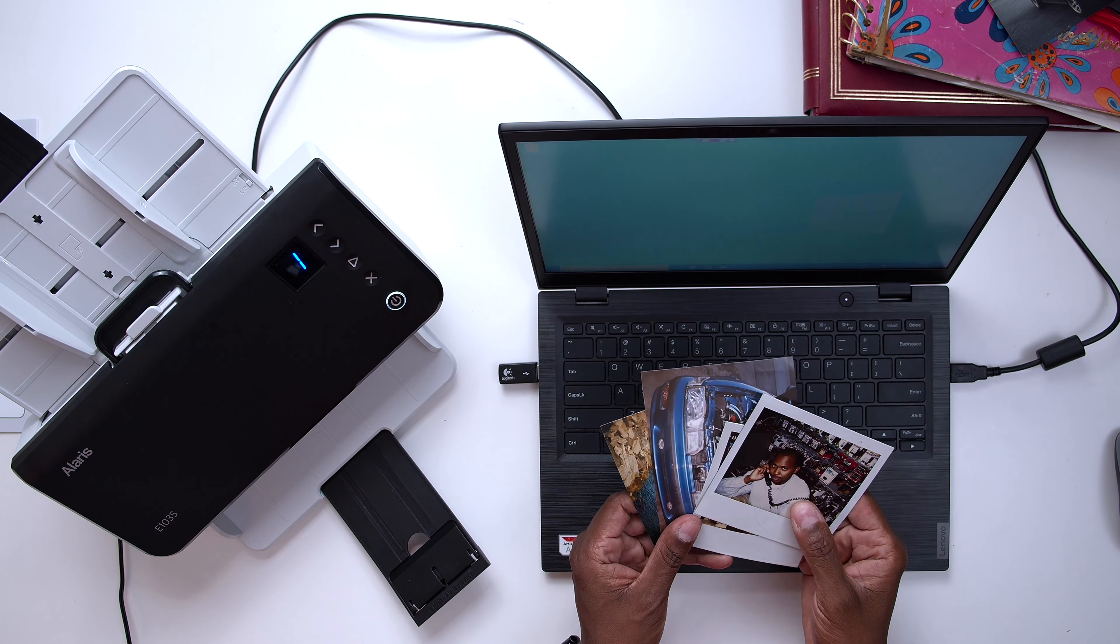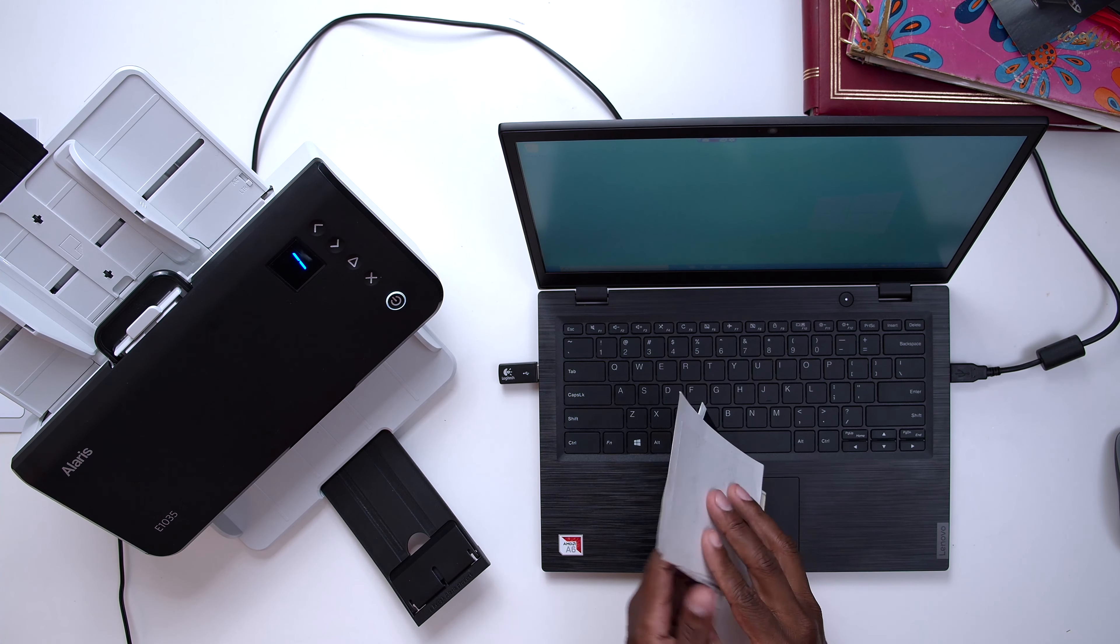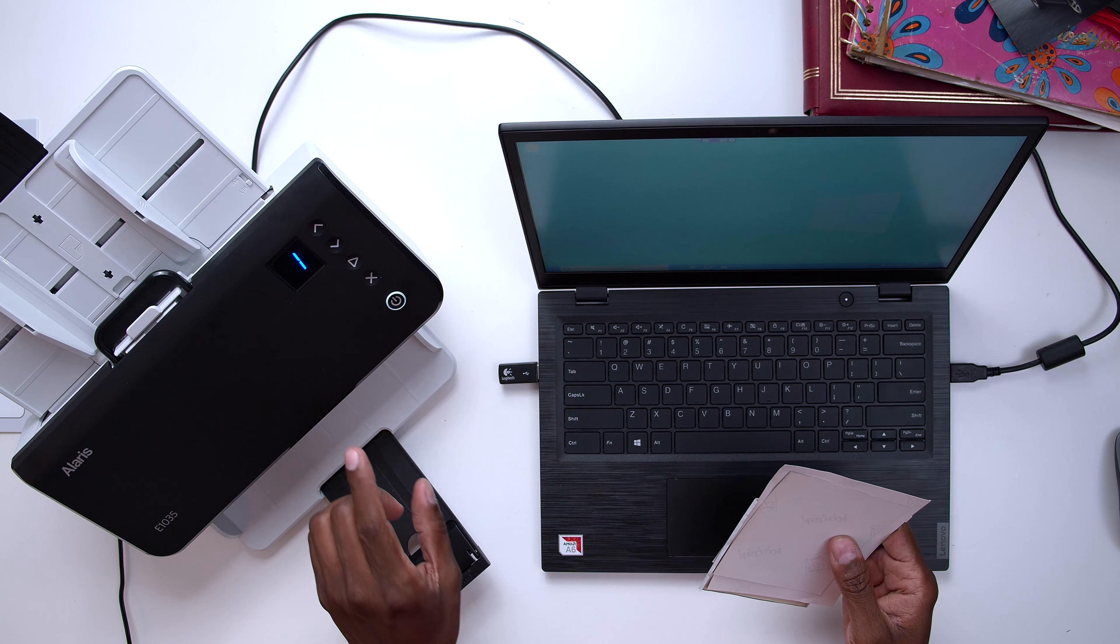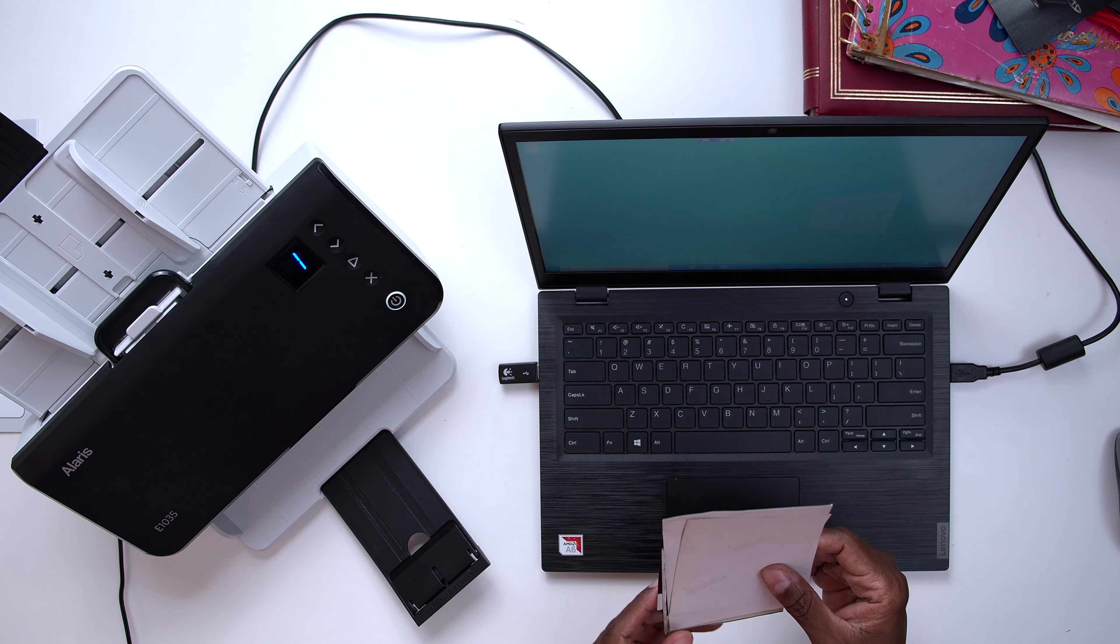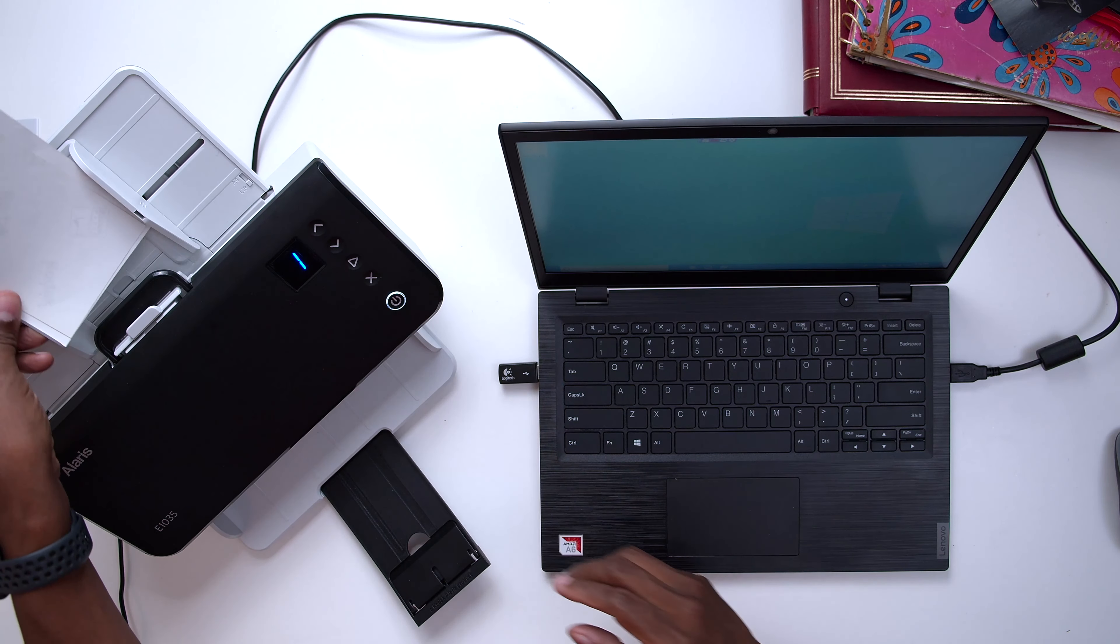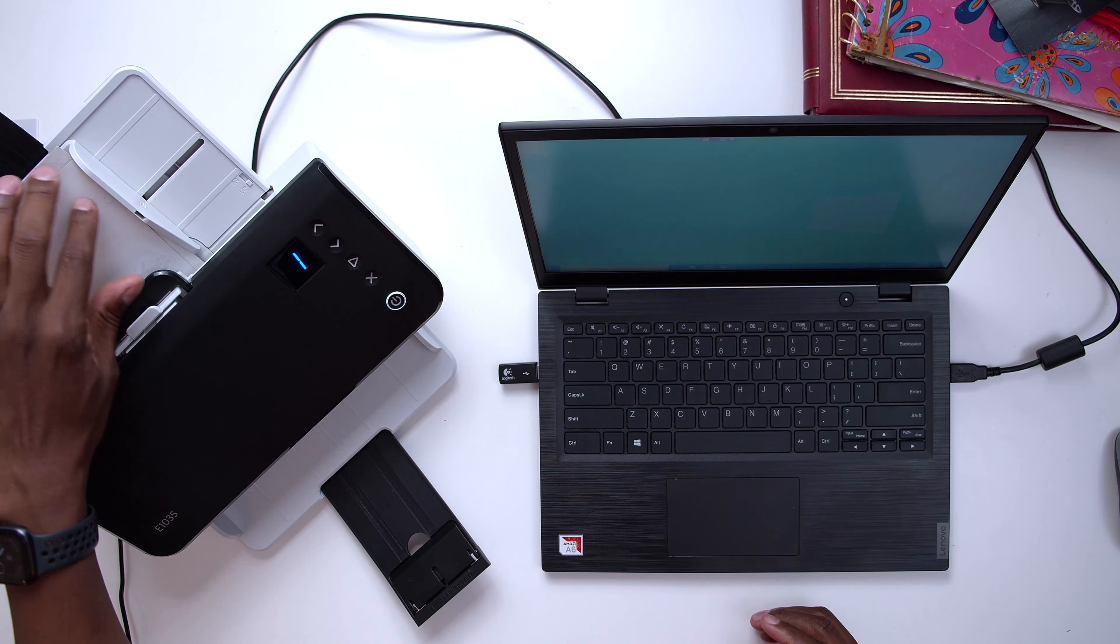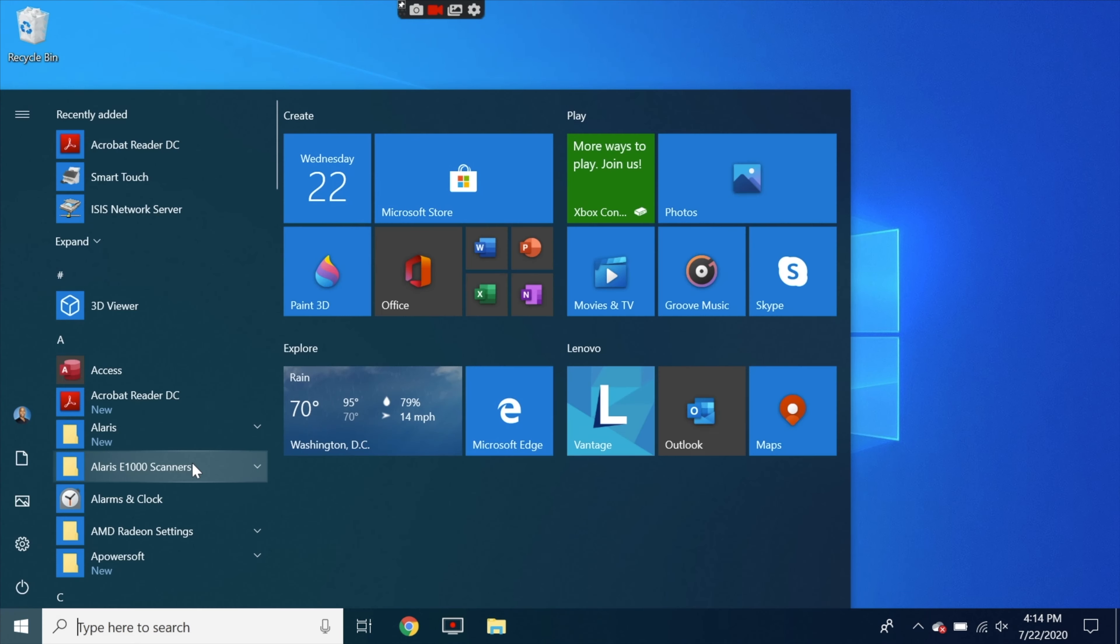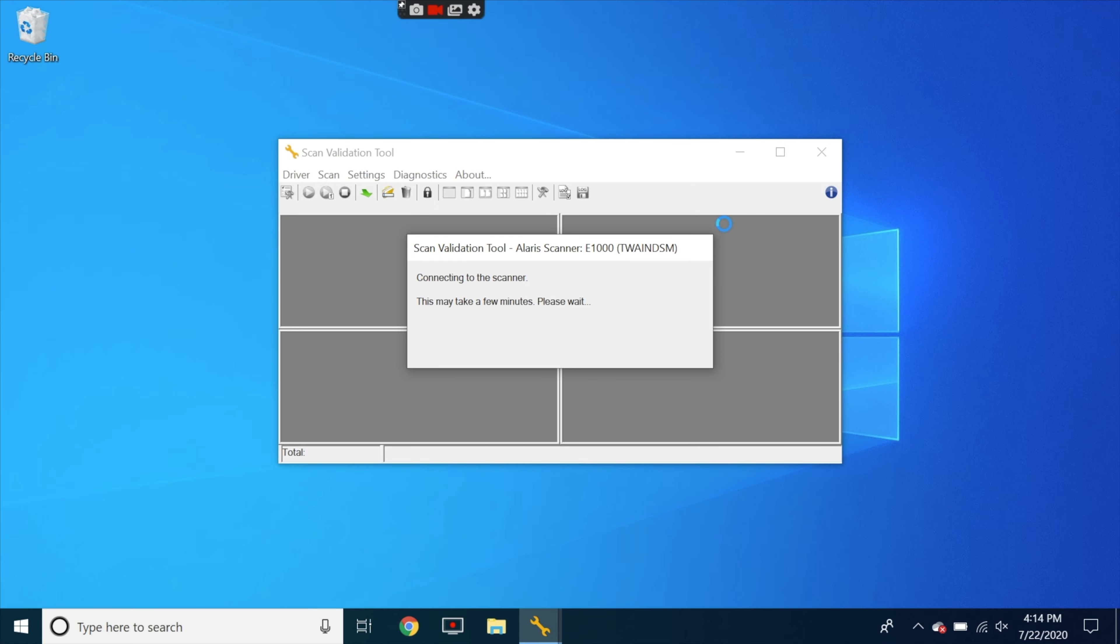All right so here's some photos that I'm going to use for this demonstration and the great thing is no matter how you put them in here this scanner is so smart that it's going to figure out how to make them straight and they call that perfect page. So what you want to do is just put them in the scanner face down and then on the computer you want to go over here and hit start, click on Alaris E1000 scanners, then you want to click on this STW diagnostics.